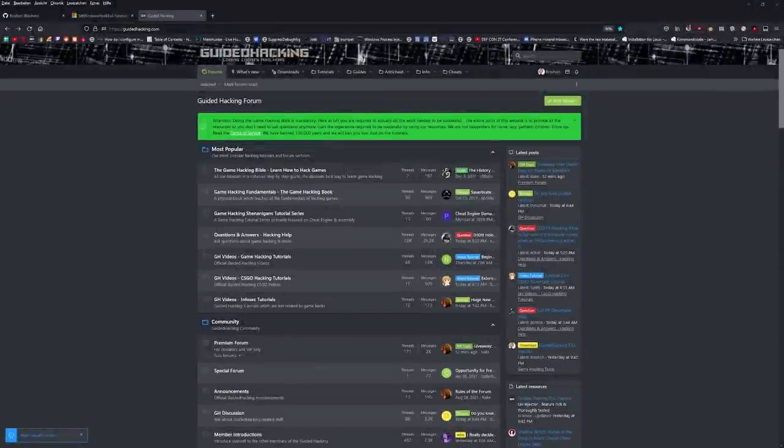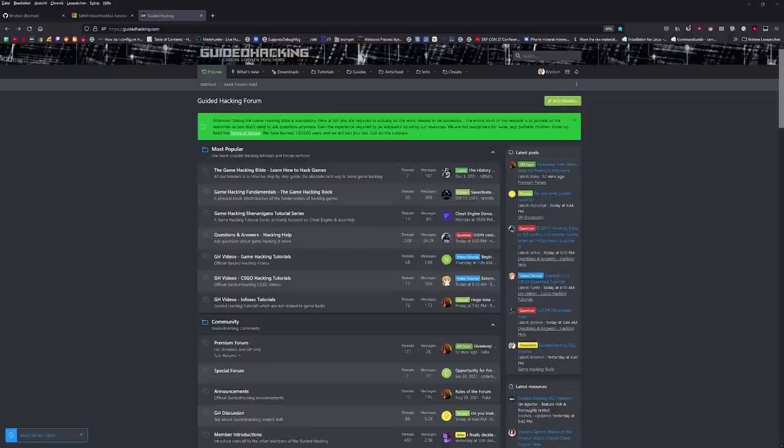Hey guys, it's Brian from GuideAttacking.com and in this video I will present you the GH Injector. The GH Injector is a tool which, as the name suggests, can be used to inject DLLs into a process.